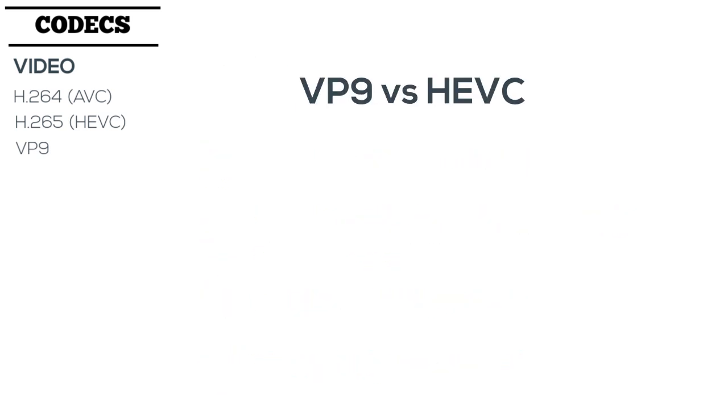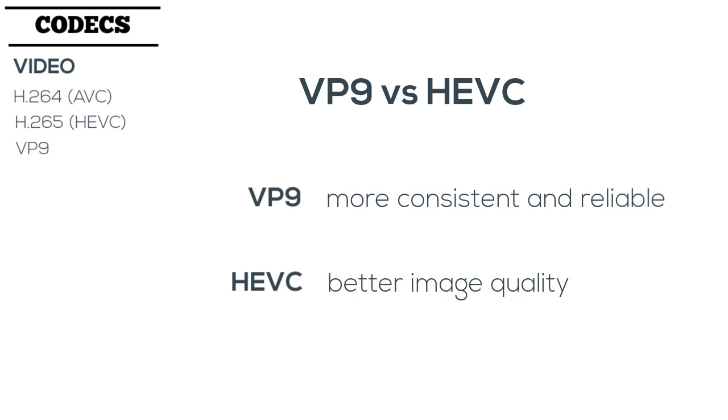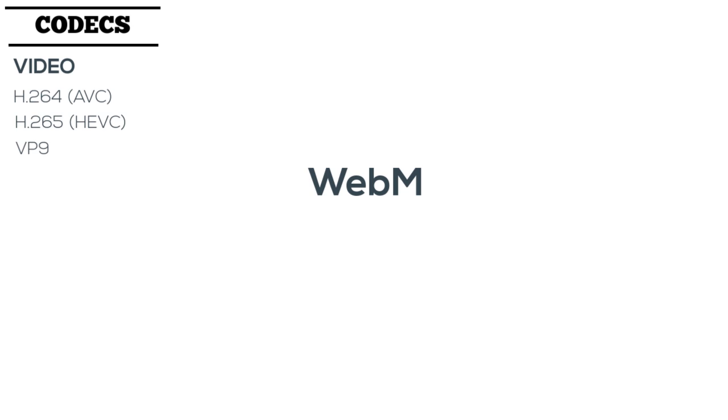However, the technology behind VP9 generally makes streams more consistent and reliable, while H.265 usually provides a better overall image quality. It's also important to note that VP9 commonly uses the WebM or IVF containers, which we don't have time to cover as part of this video.